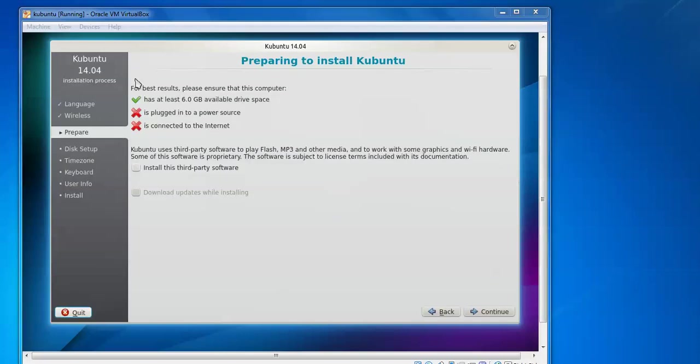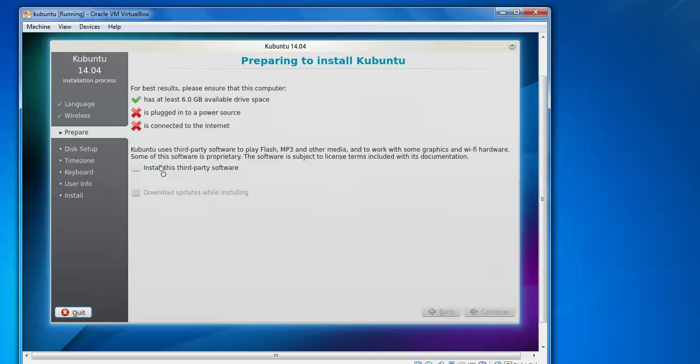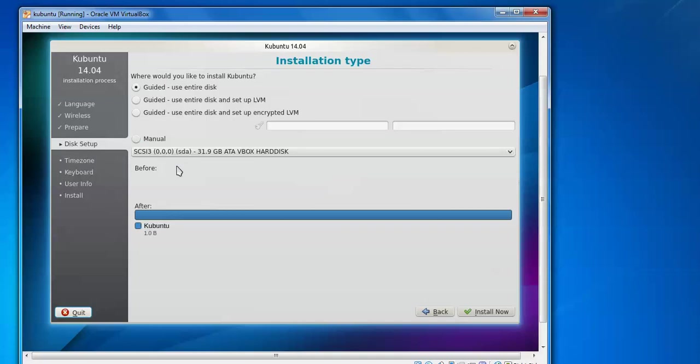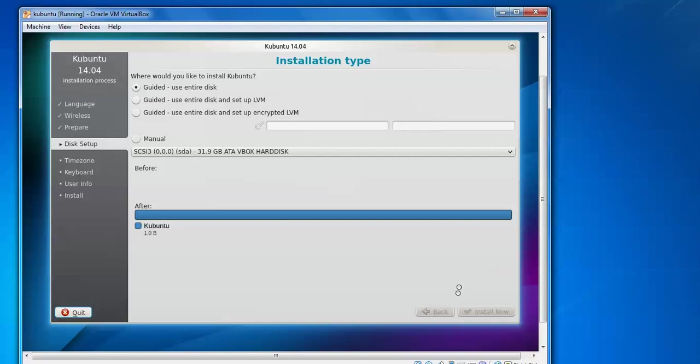So here instruction is saying, ensure the computer should have at least 6GB space available, that's plugged into power. Now internet is connected, now I am not connected to any internet, so just click to continue. If you want to check the third party, you can check for installation of MP files. Here is 'use entire disk', or if you want to set up LVM you can set up. If you want to go with manual, you can. I am using 'use entire disk', click install now.